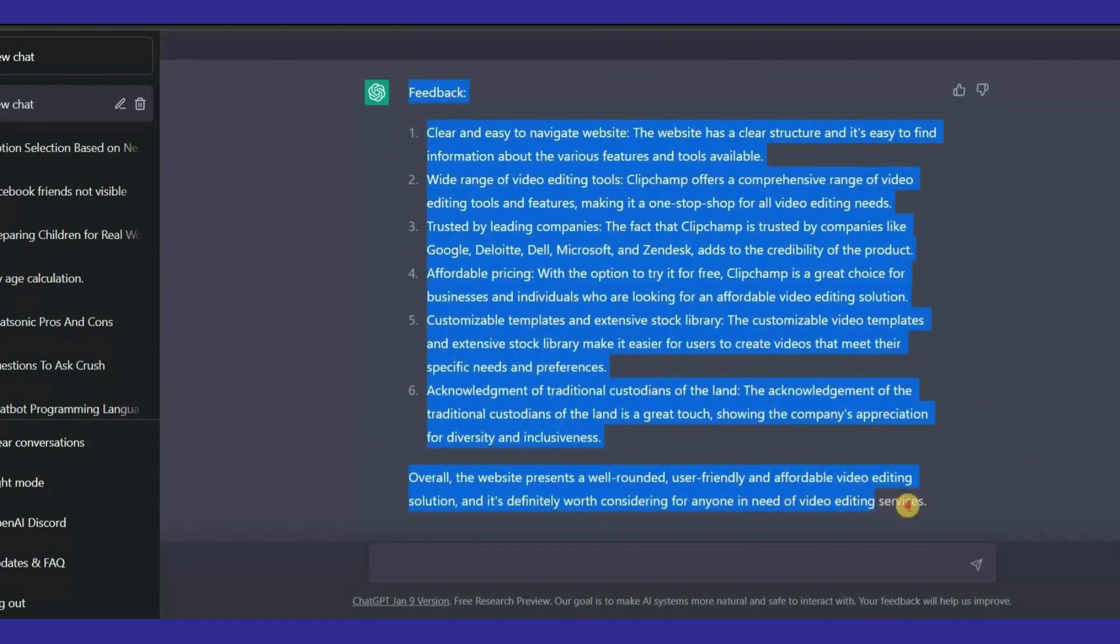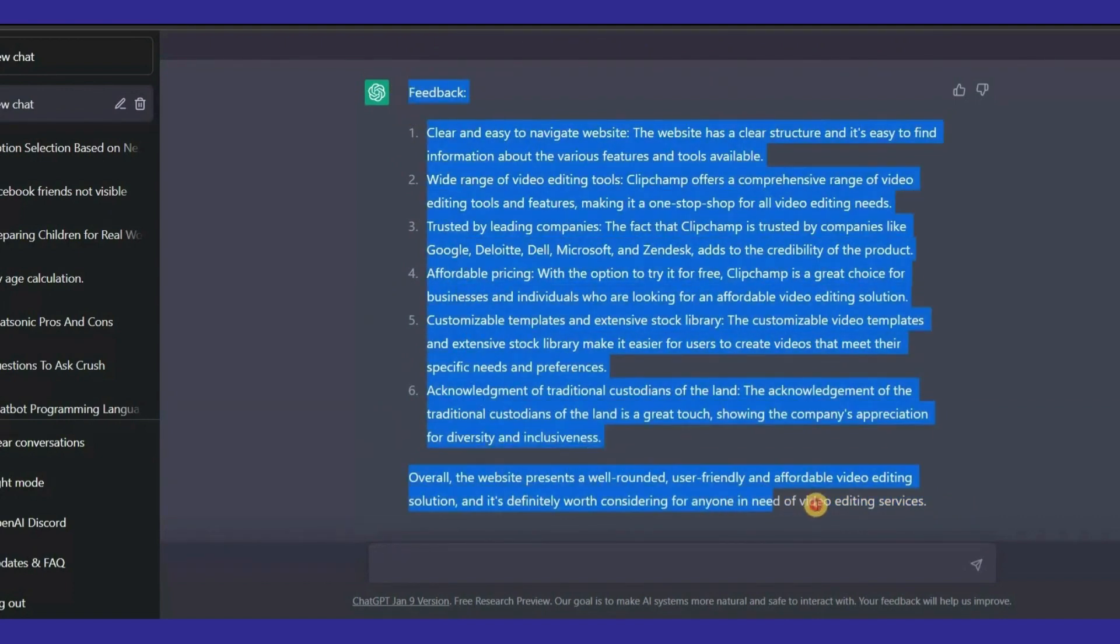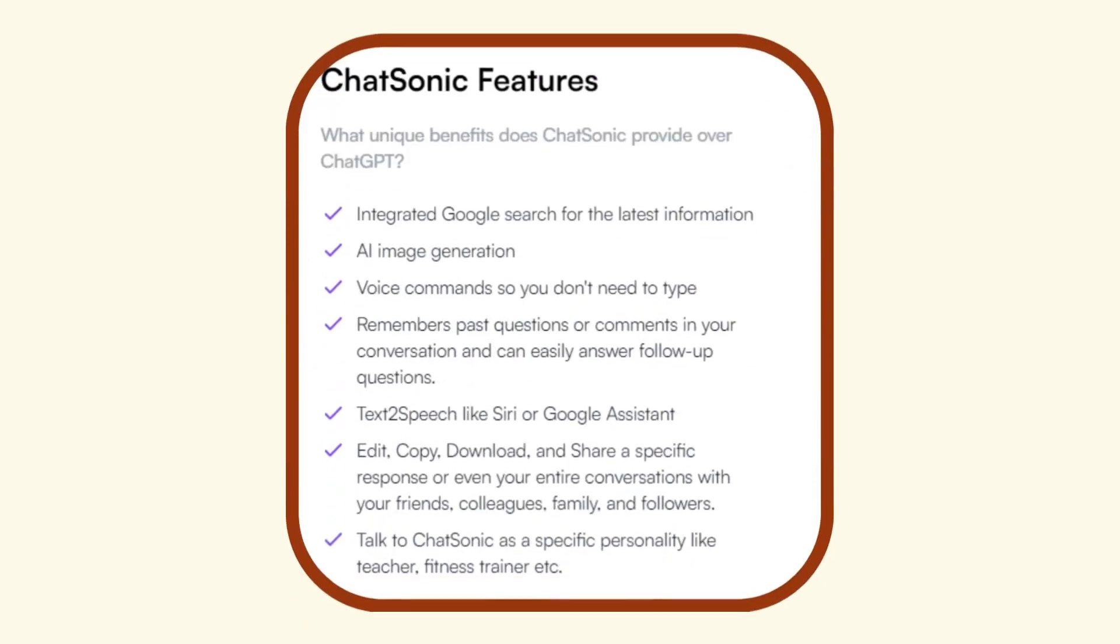If you're aware of any additional drawbacks or benefits of Chatsonic, please share them in the comments. These were the cons that I currently know of.